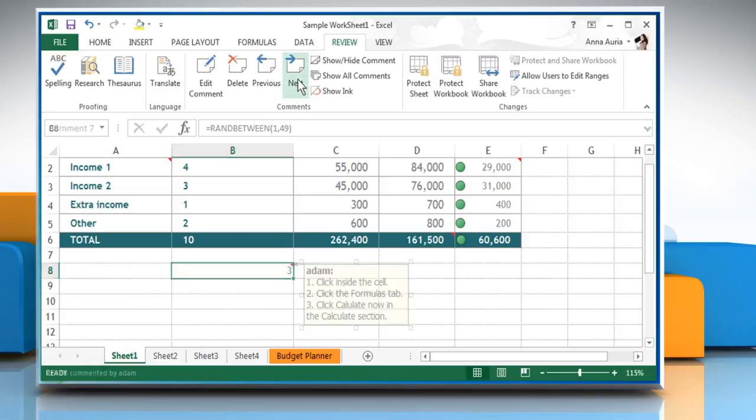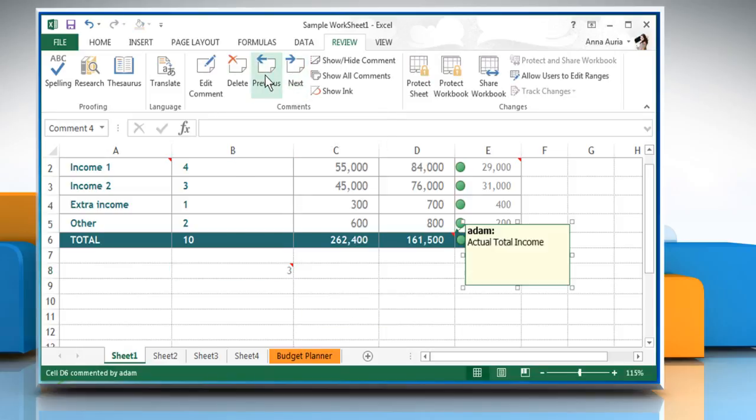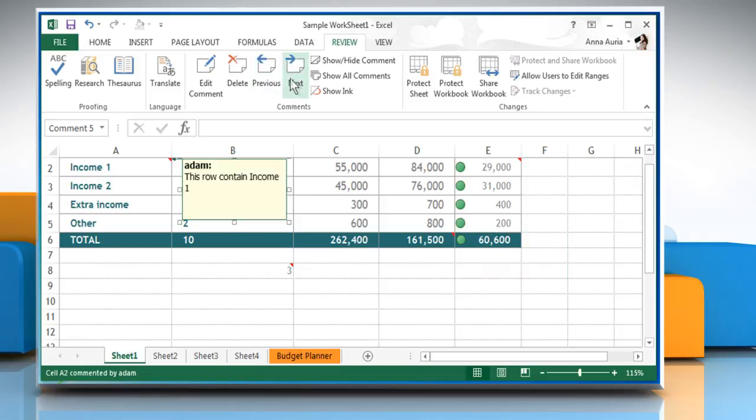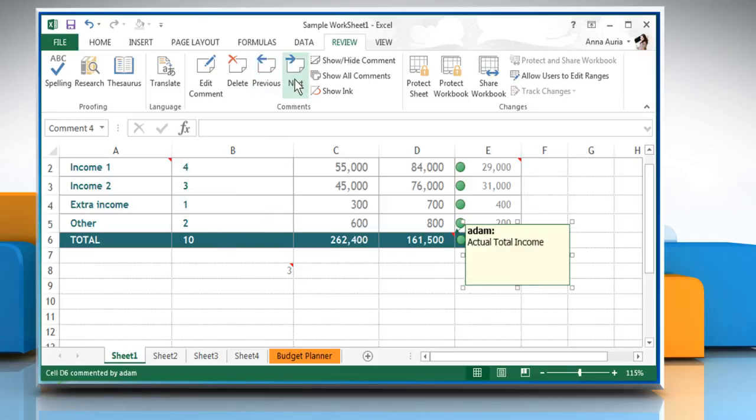Use the next or previous icon on the comment section to highlight the comment you want. To make changes to the comment, click the edit comment icon on the comment section and then edit the comment.